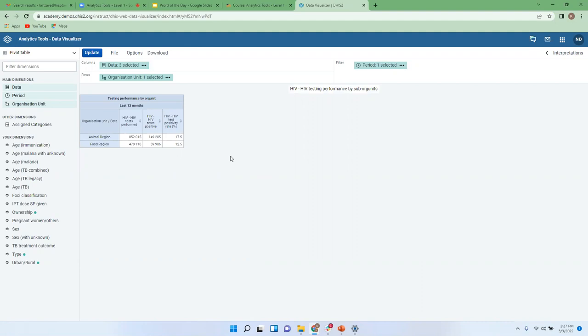If you look at this pivot table, you could clearly tell what figures you're looking at. One is these are HIV tests that have been performed — that marks the 'what' part. But it's not just HIV tests performed; it's HIV tests performed as well as HIV tests positive and the HIV test positivity rate.